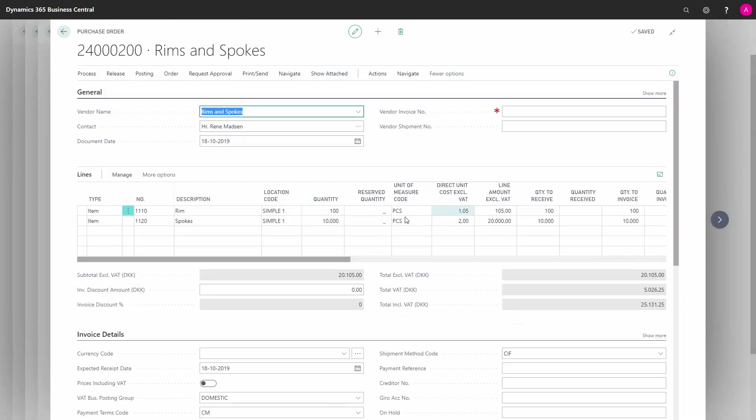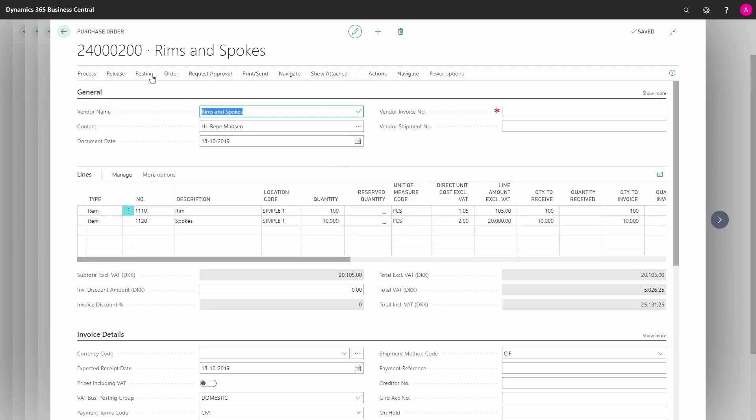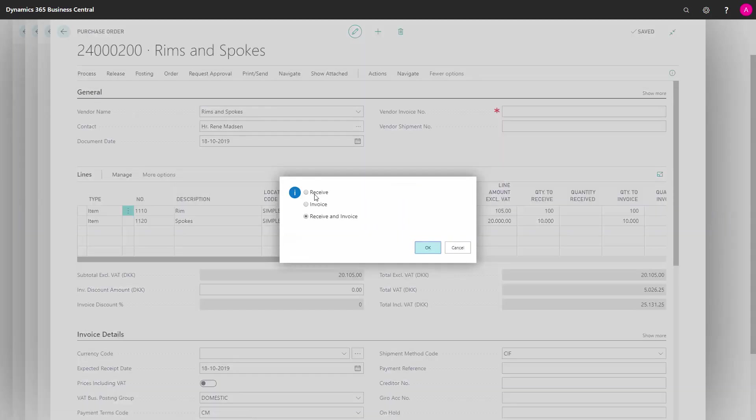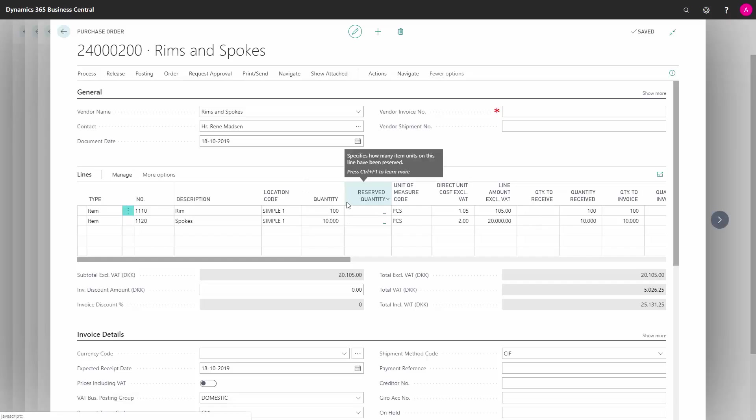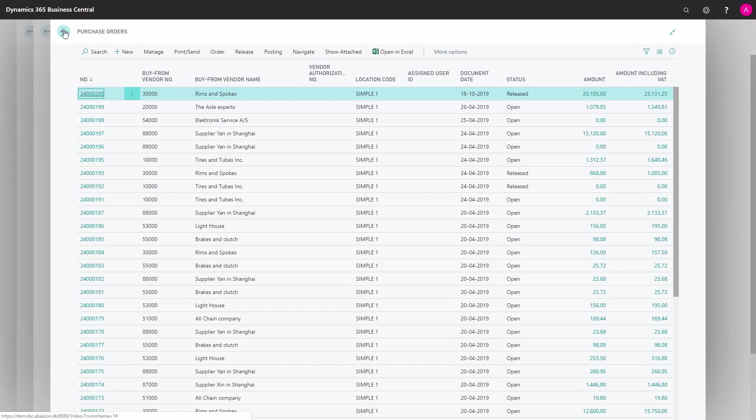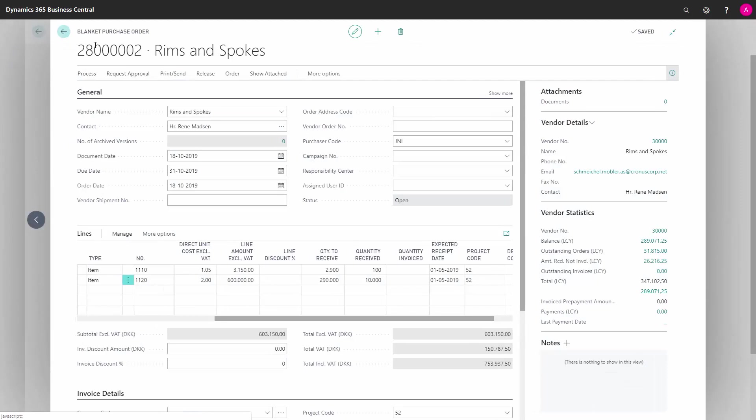In here I can see my lines for that specific purchase order. When I post this purchase order, when I receive the goods and post the receipt, it will post this purchase order but also register it on the blanket purchase order.